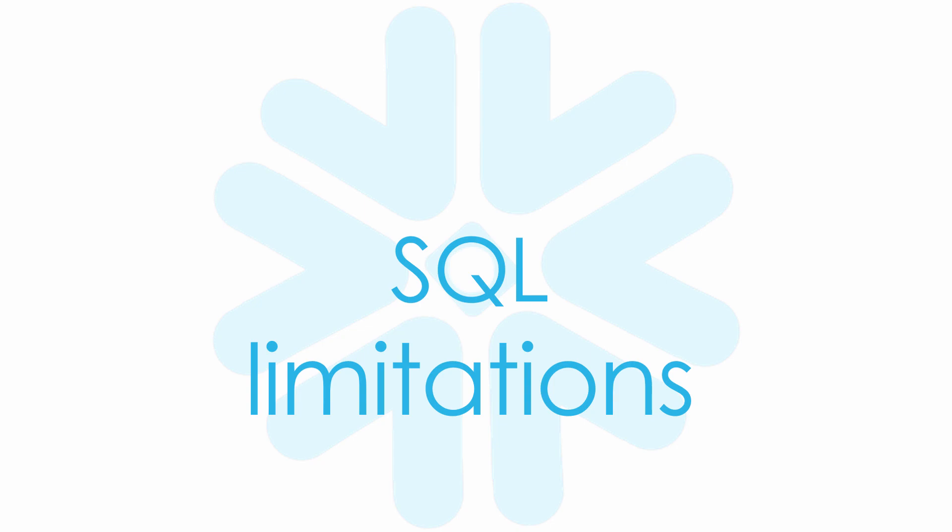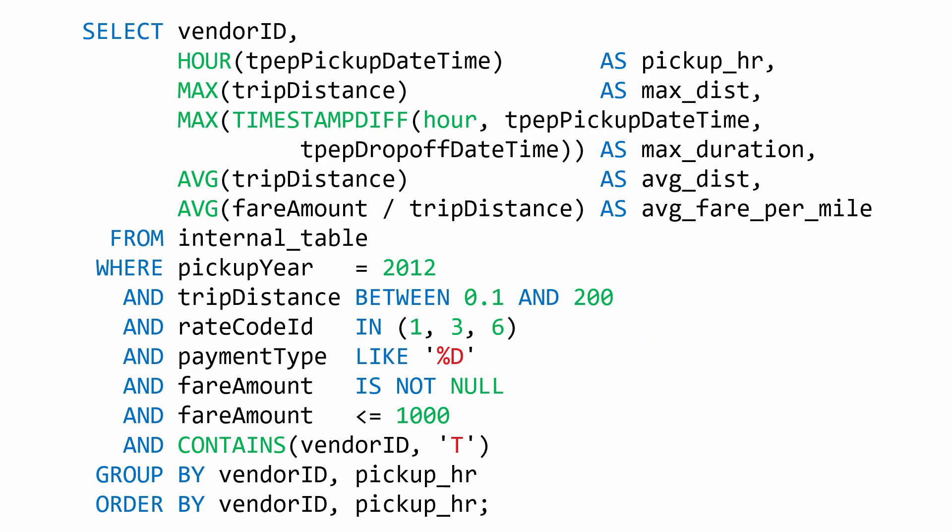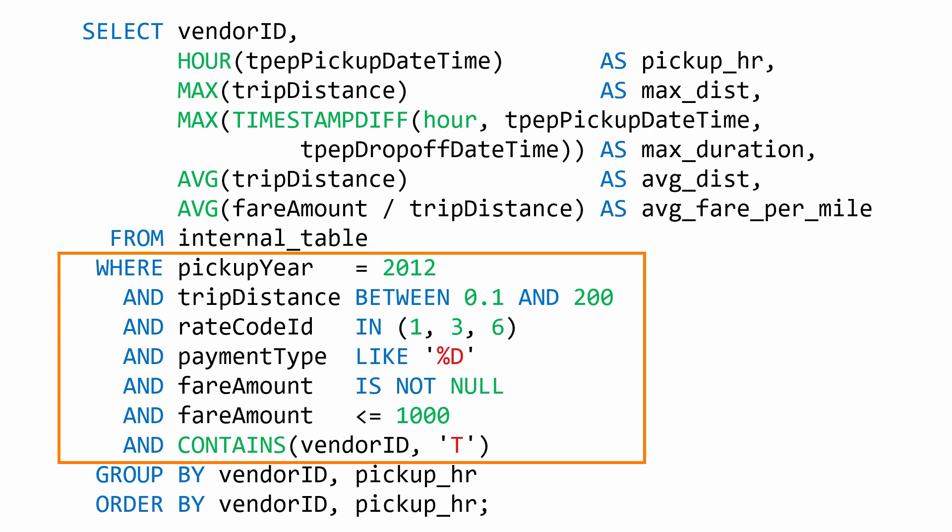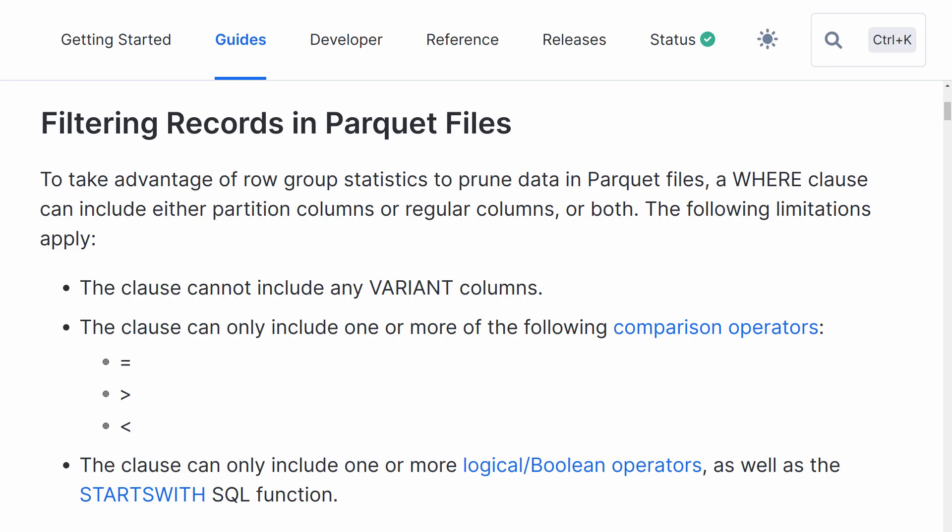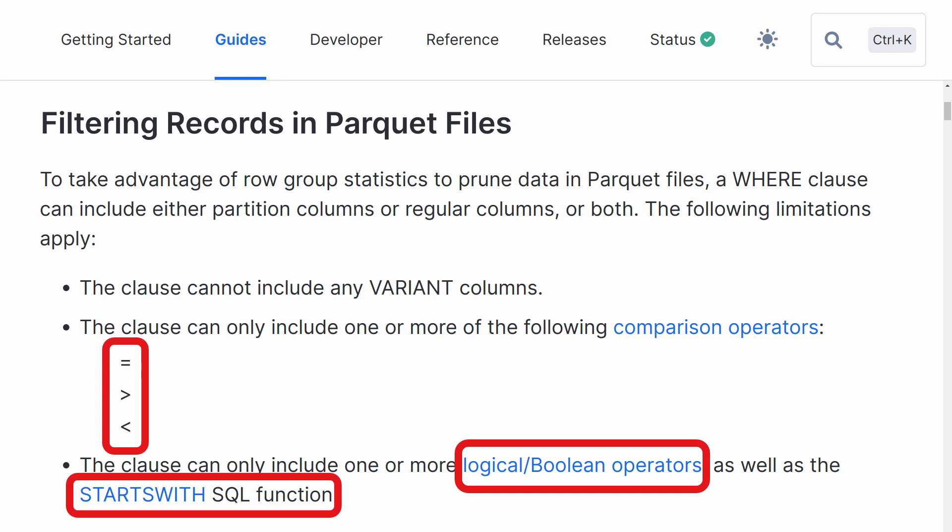We'll go back to our motivating example to discuss the SQL limitations I mentioned earlier. When you query an internal snowflake table, you can use all the standard SQL predicates to filter your result set like these expressions. However, when you query an external parquet table, you are severely limited by which predicates you can use if you want to take advantage of row pruning at the remote storage layer. You are limited to using these three comparison operators, the three Boolean operators, and, or, not, the StartsWith function, and that's it! You can use other standard SQL predicates, but they will seriously slow down your parquet queries.